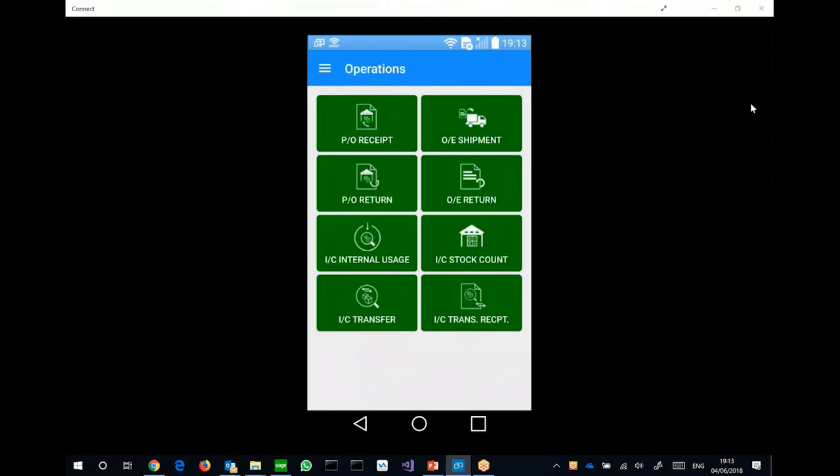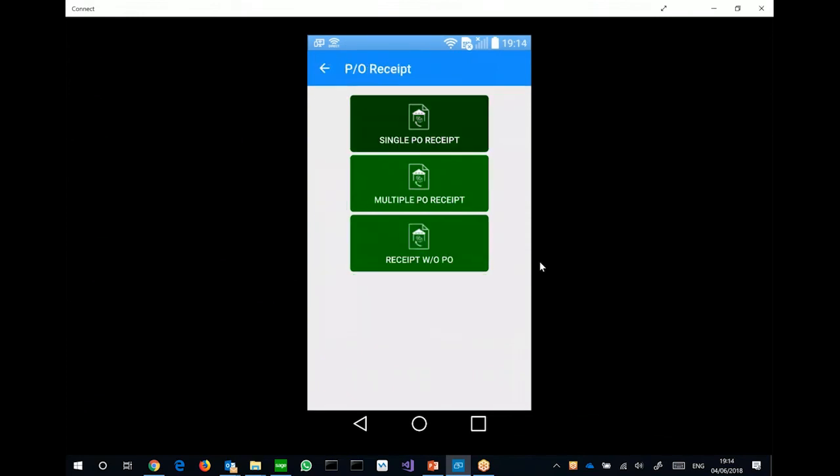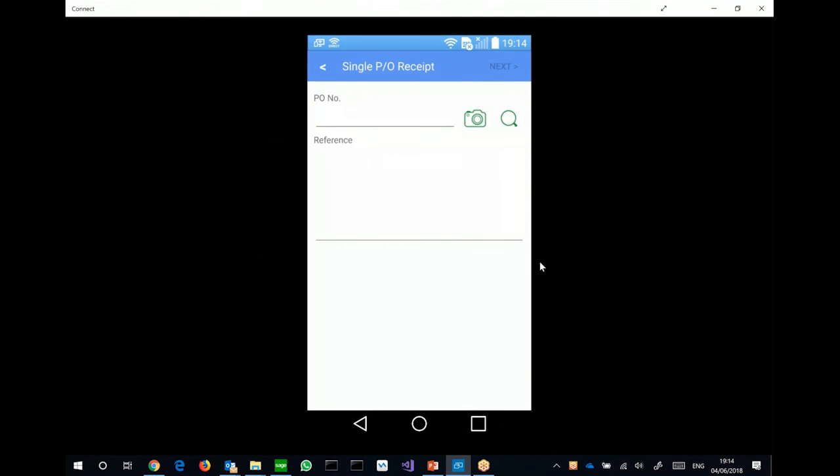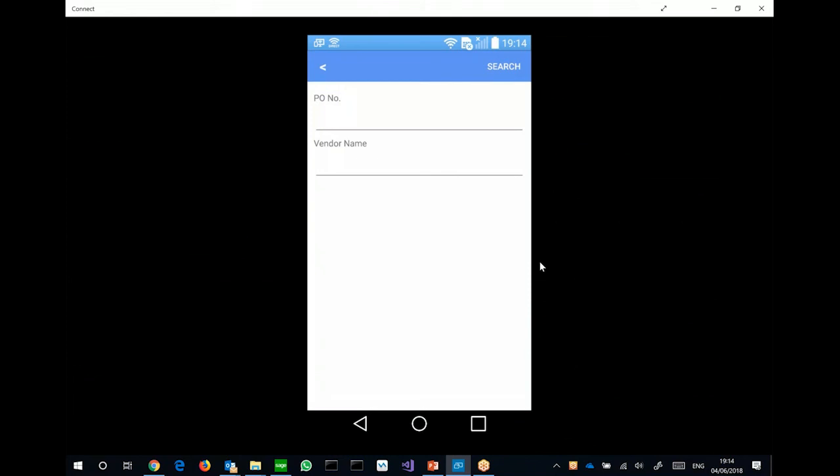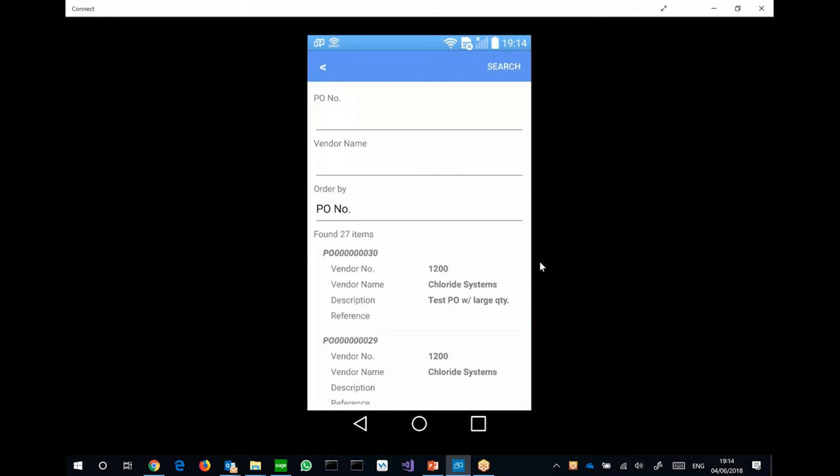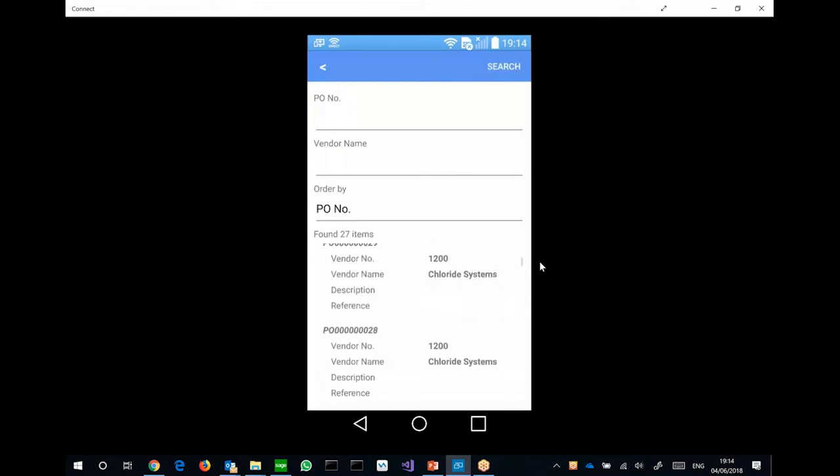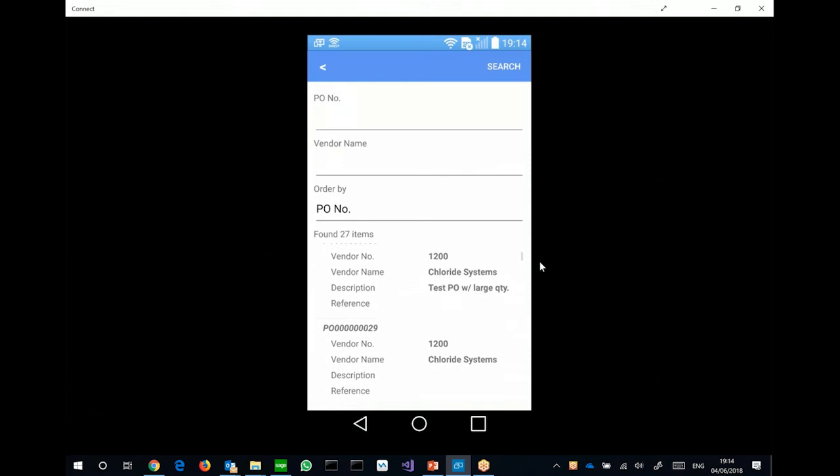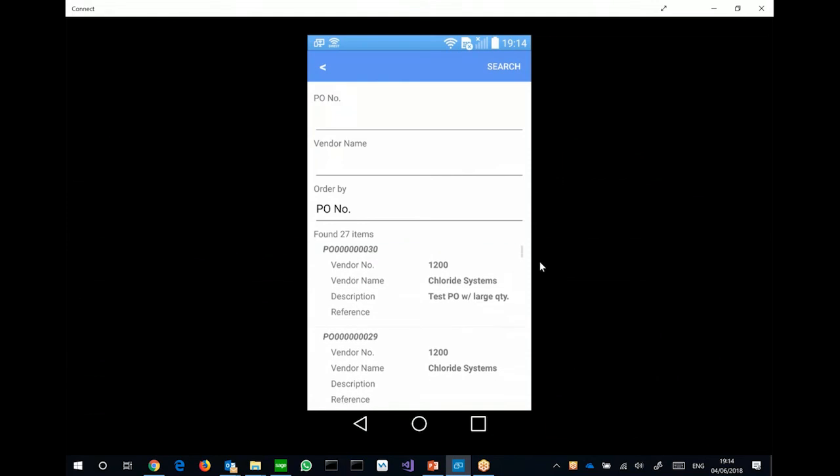And I would get the main menu of the app, which I can do transactions against the demo server. So if I want to do a PO receipt, let's say I want to do a PO receipt, a single PO.